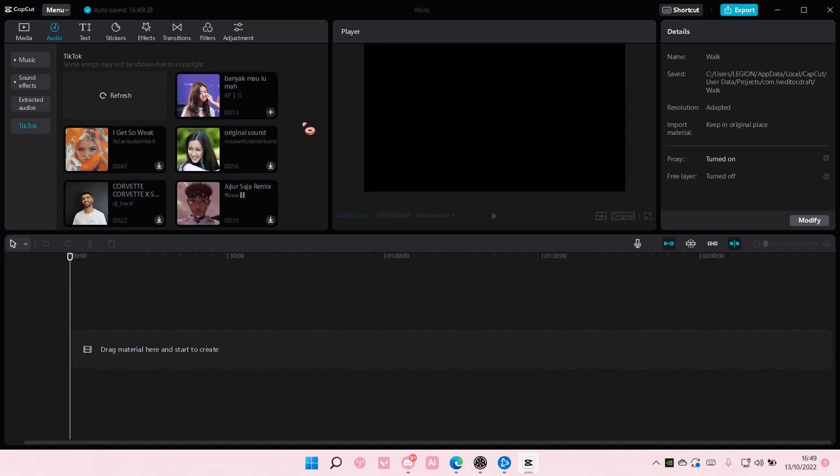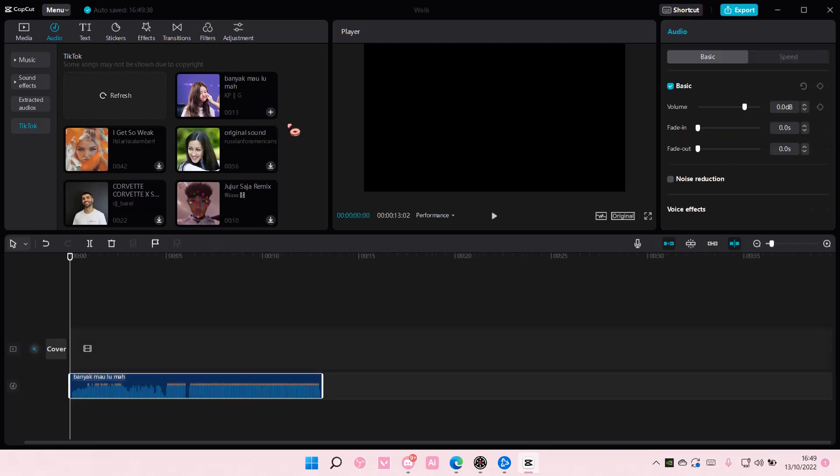To add the music, by the way, just press download and add it to track. That's it. I hope this tutorial was helpful. Thank you so much for watching. Bye!